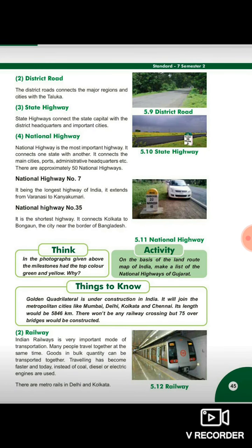Page number 45 pe dhektay hai. Second aata hai district road. 5.9 mein aap dhek saktay ho — the district roads connect the major regions and the cities with the Taluka. Jo district road hootai hai, woh zyada tar bade hissos ko aur shaheron ko Taluka se jod kar rakhte hai.